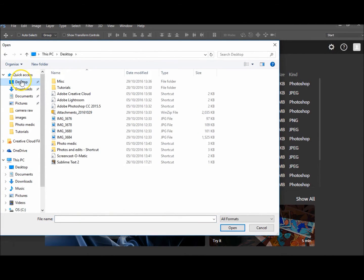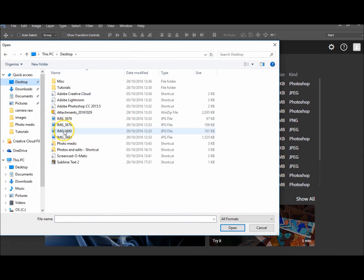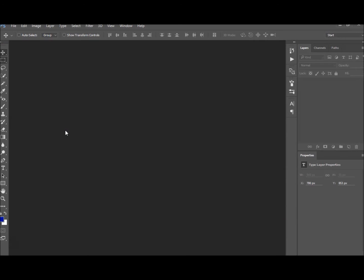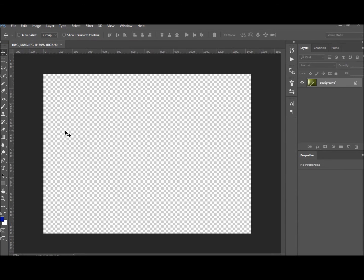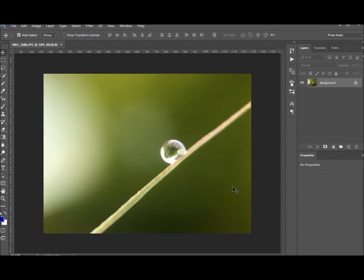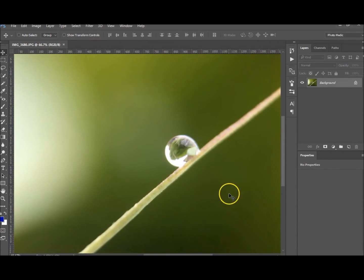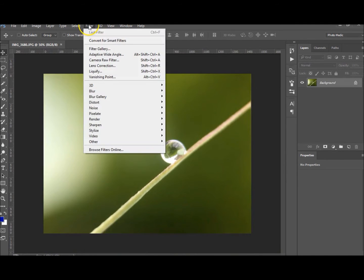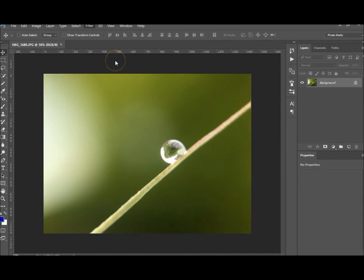What I do from here, I'll just have a look and try to increase the clarity and everything. So I'm going to go to Filter, Camera Raw Filter.